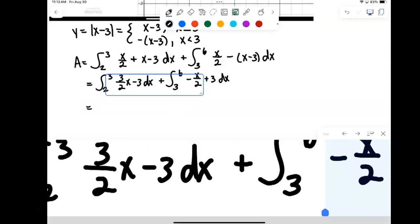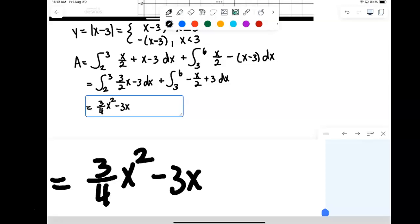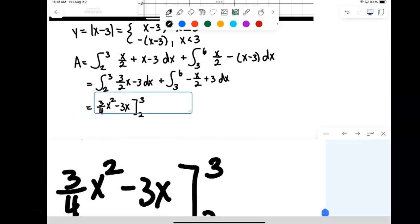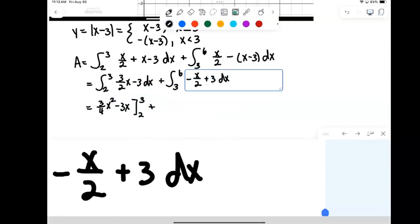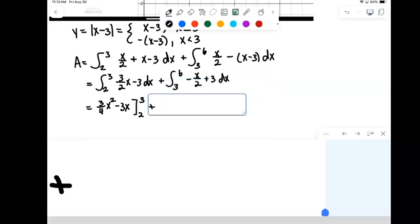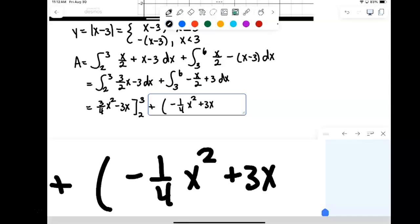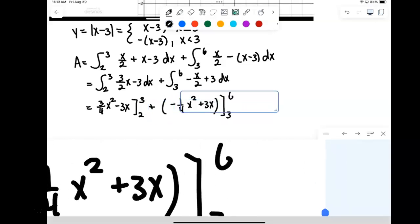Now we compute the antiderivatives. For 3 halves x, we add 1 to the exponent and divide, giving 3 fourths x squared minus 3x, evaluated between 2 and 3. For the second integral, we get negative 1 fourths x squared plus 3x, evaluated between 3 and 6.